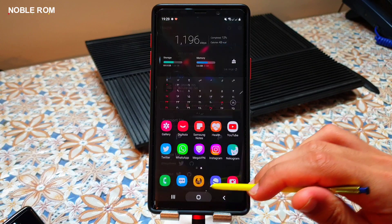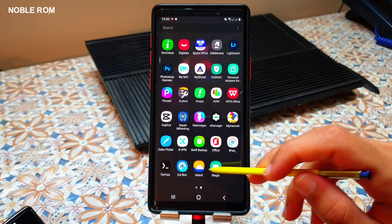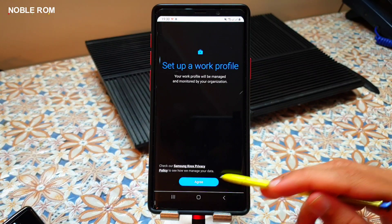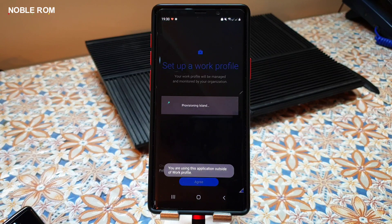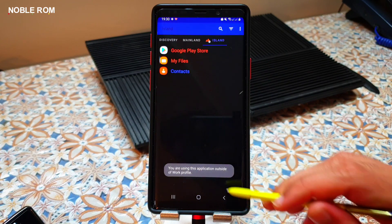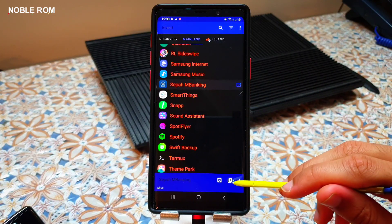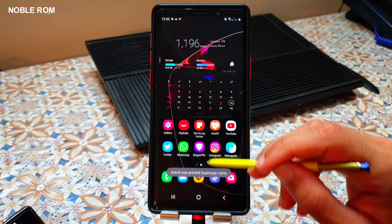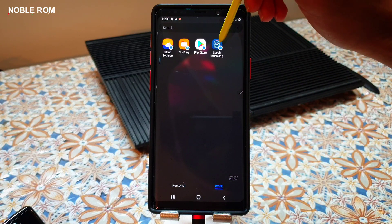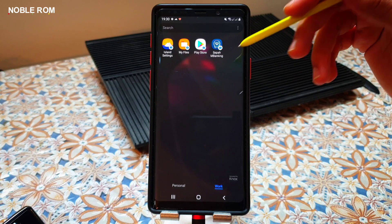If your banking app is still detecting root, you will need to use Icebox to create a work profile. Agree to all prompts and create the work profile. Once it's created, scroll down and add your banking app to the work profile — grant root access and it will be added. Now you have access to your banking application inside the work profile, and hopefully root will not be detected.